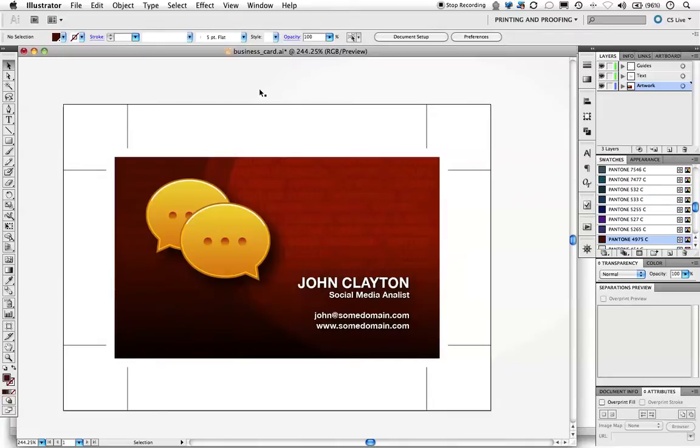You design these beautiful business cards using all your imagination and all the possible filters and effects available in Illustrator, and your client loved them.